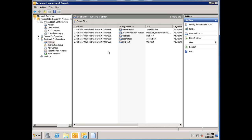And there you go, it's been moved over from one database to another. So this, in essence, is how you do a mailbox move on Exchange 2010. It's pretty straightforward, it's pretty easy, you can do this live. Thank you for watching.